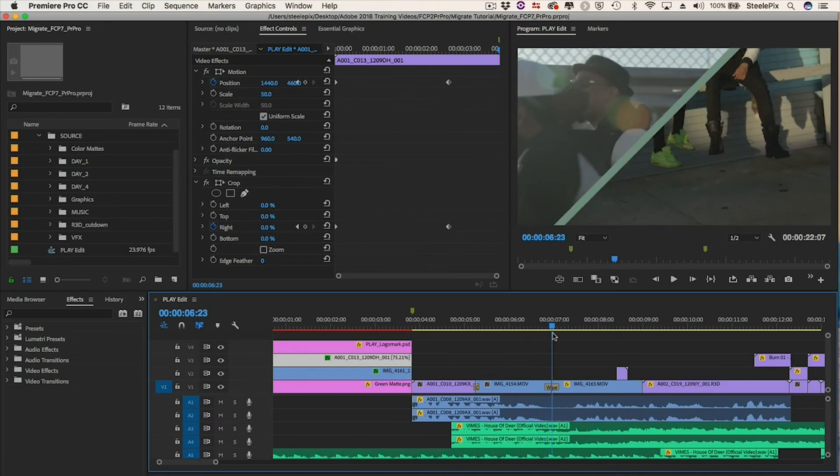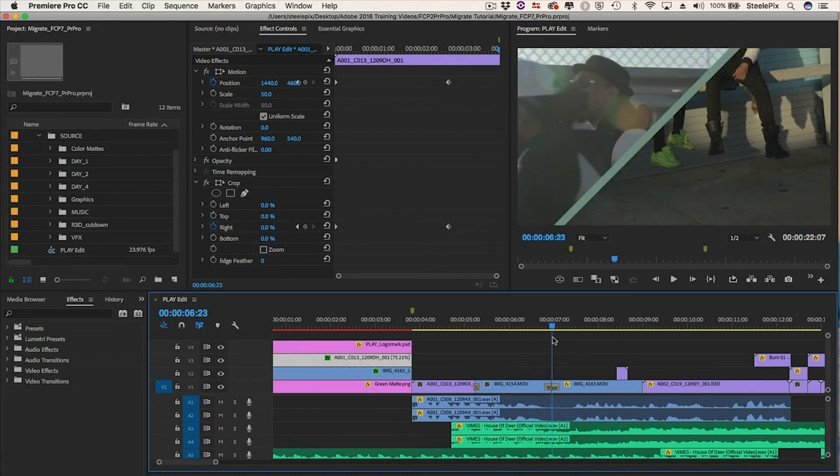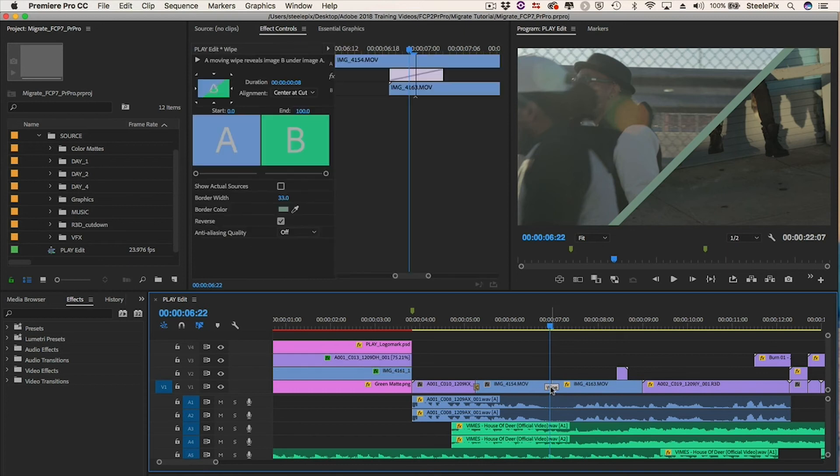Farther down the timeline, the wipe has transferred perfectly. I see the border width is set to 33, just like it was in Final Cut Pro 7. The border color translated too.